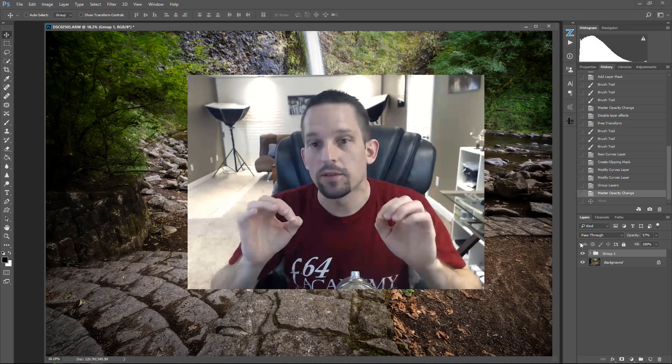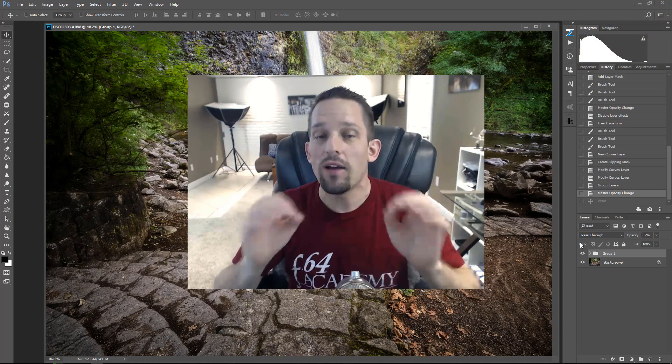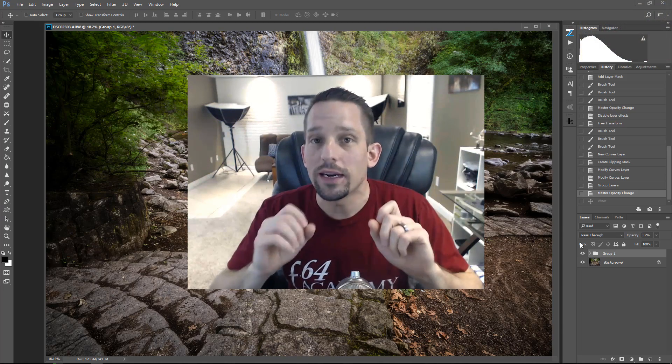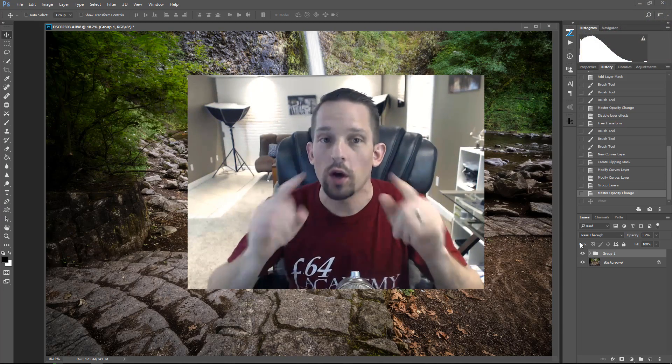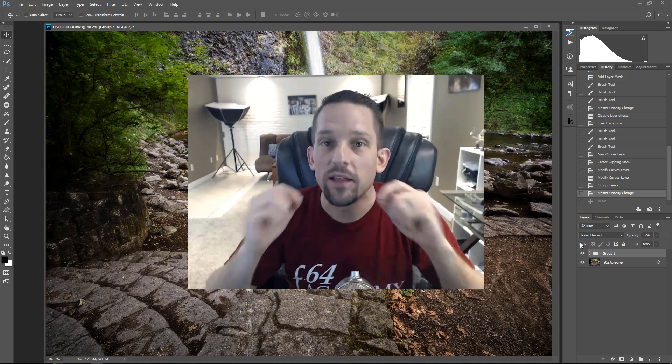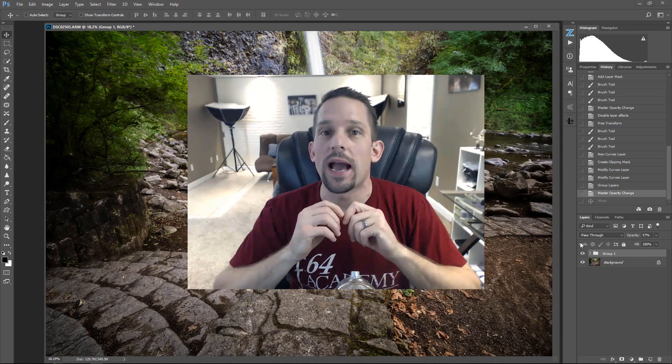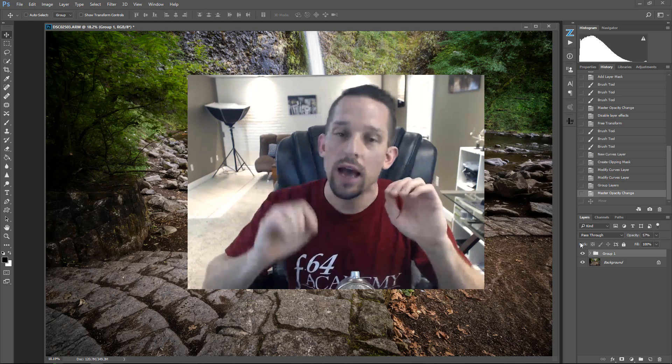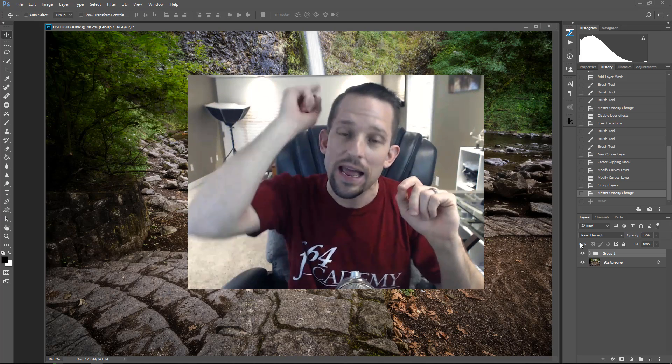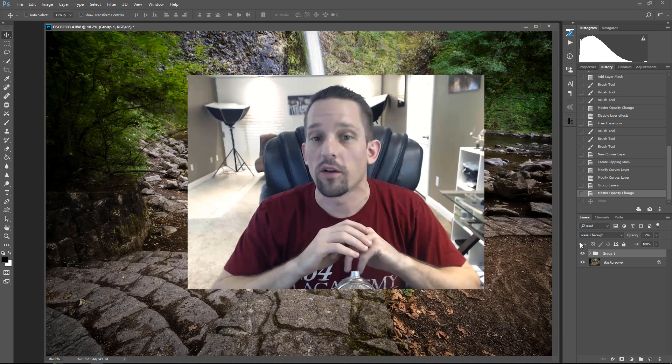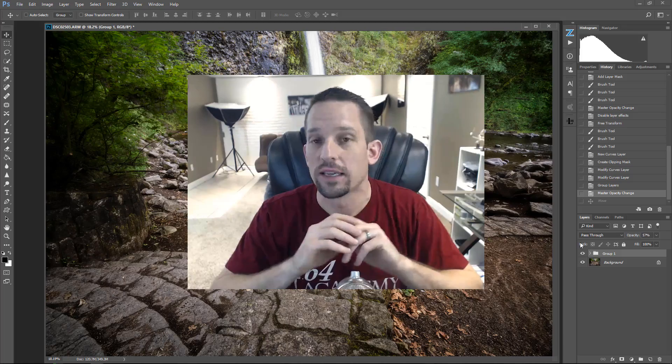There's a lot of steps involved in this. However, I've also created an action. So watch this and then you'll learn how to use the action so that all you have to do is press play and you can be fixing your waterfall images very easily.